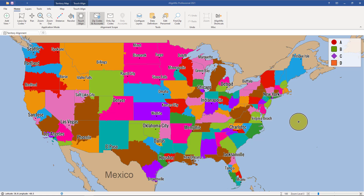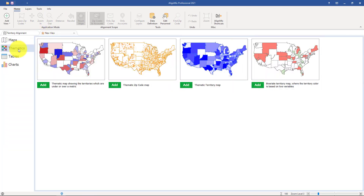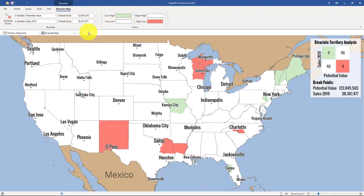In this AlignMix video, you will learn how to use a bivariate thematic map. To access the bivariate map, there are two ways. You can open up a new tab by clicking on the plus button in the top left, select Thematics, and then select Bivariate Thematic Map.